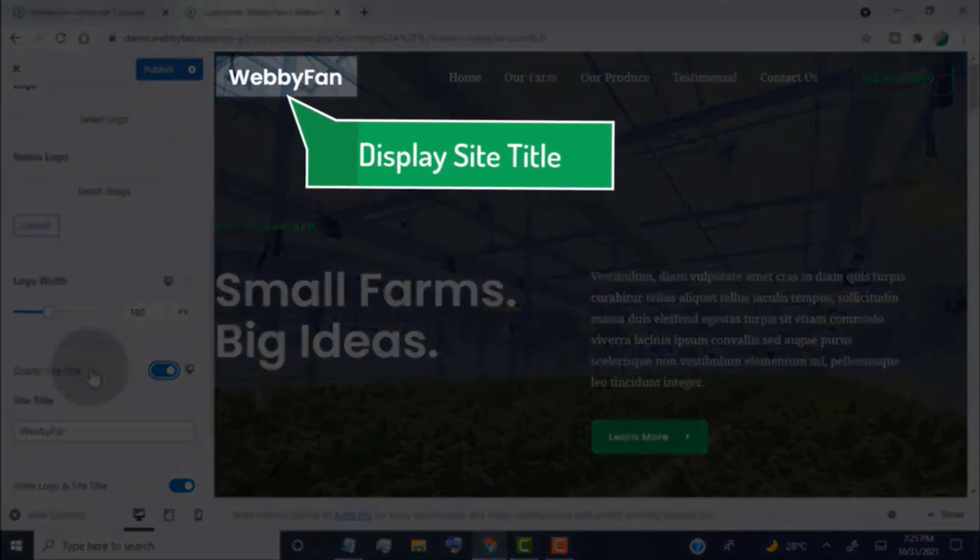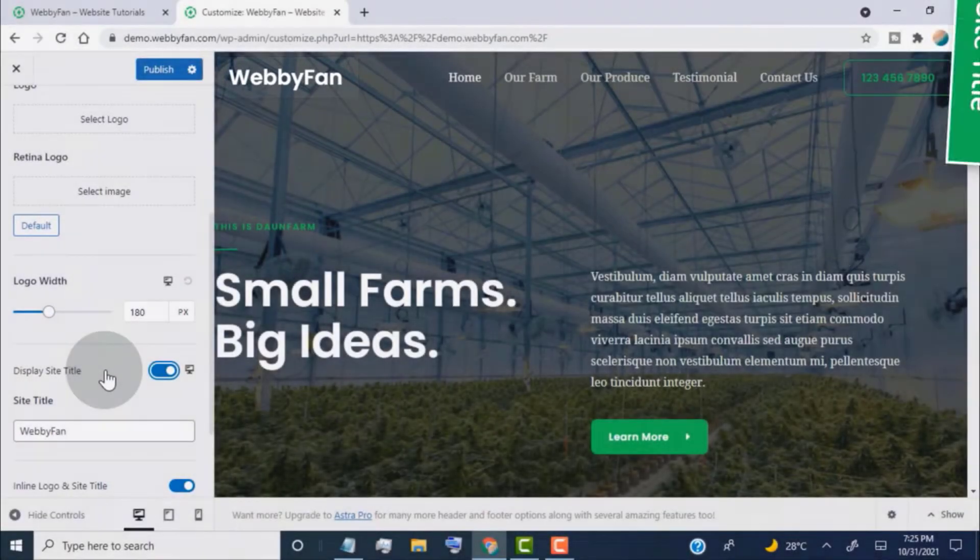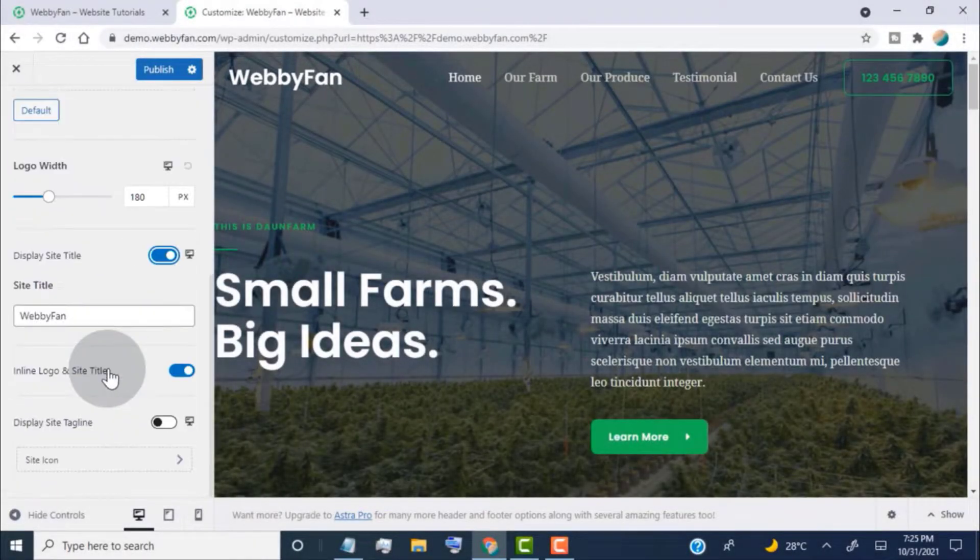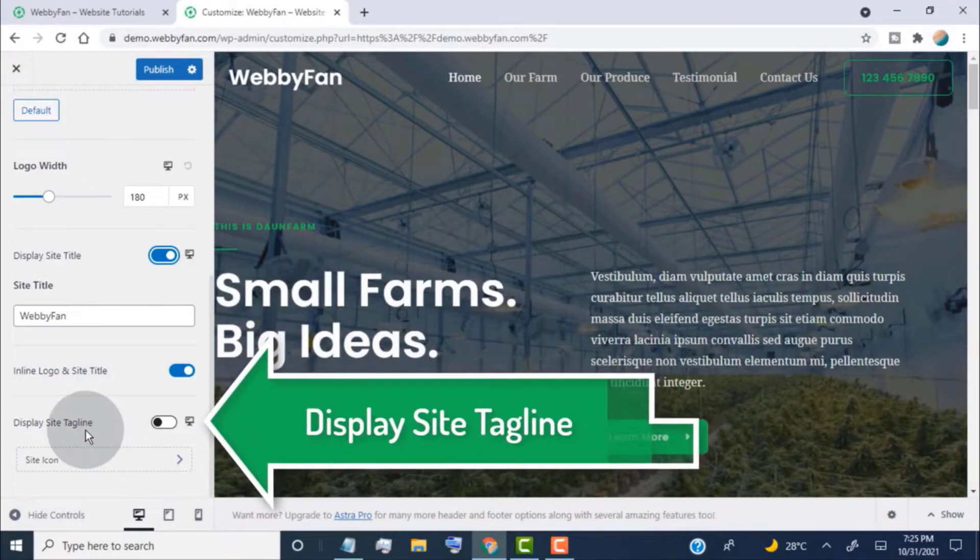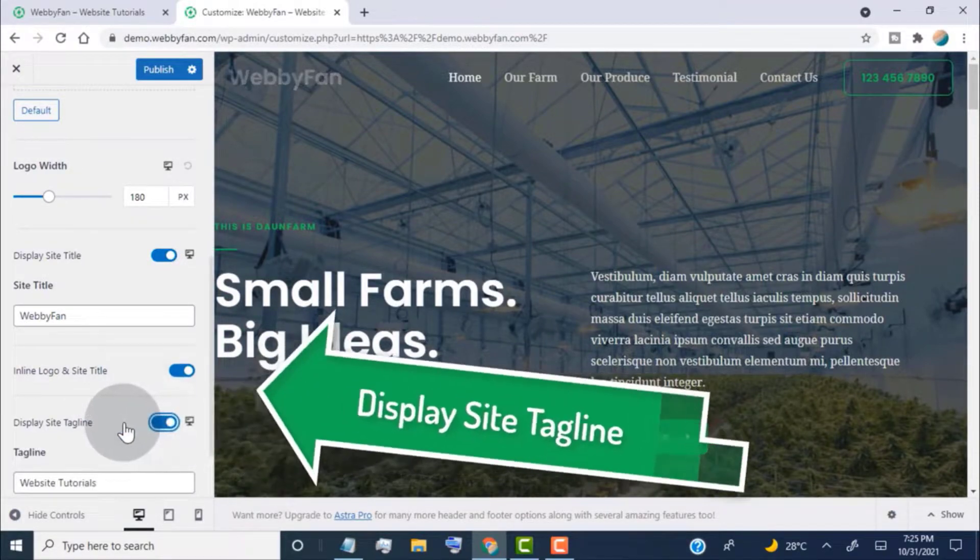Now we can see the site title on the logo area. Turn on this tab to display the site tagline if you want.